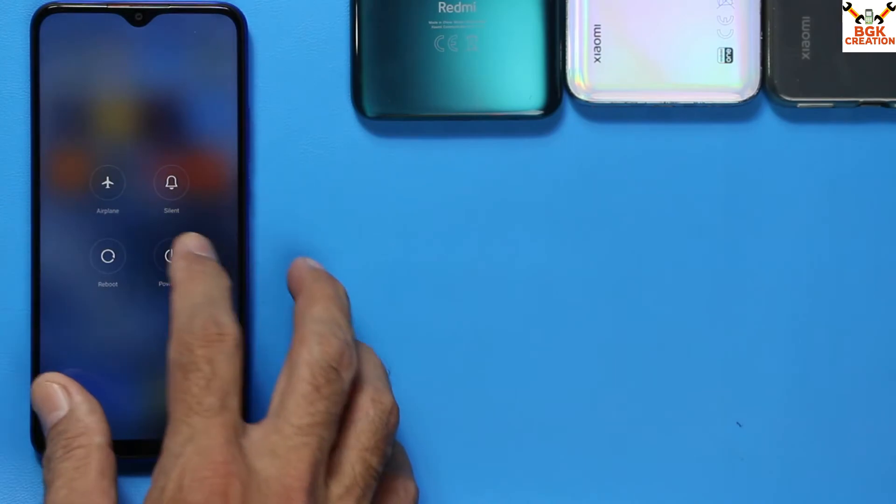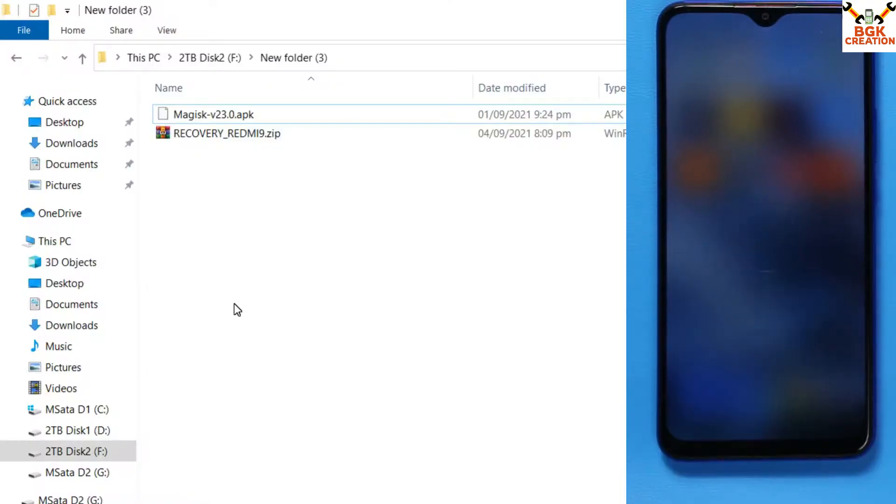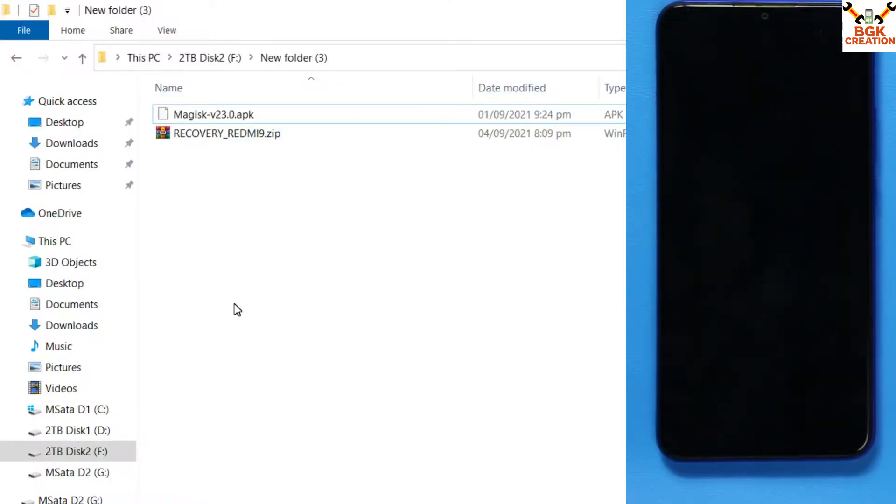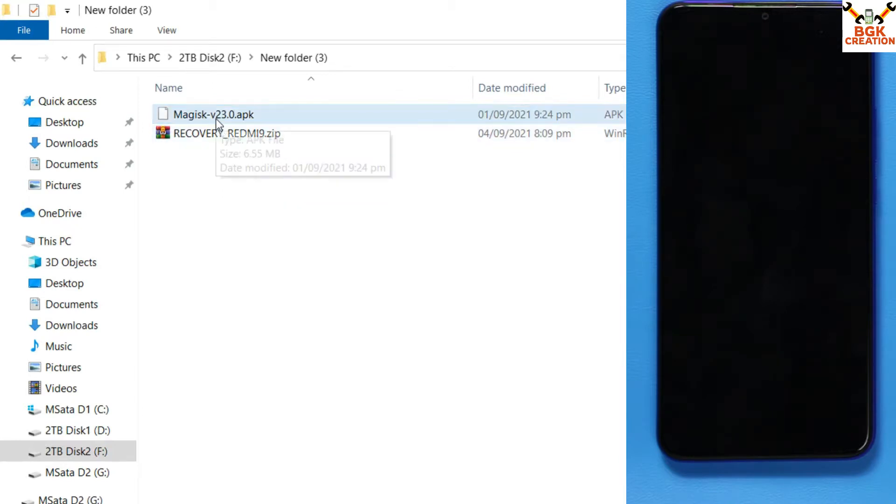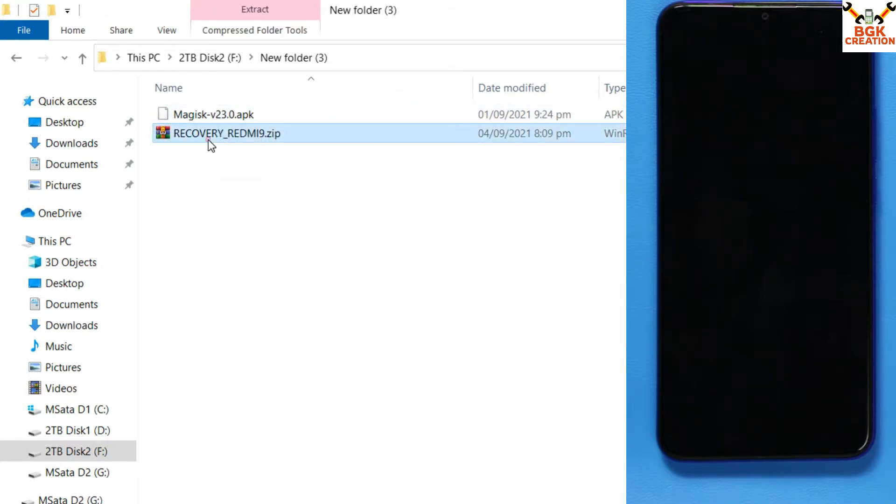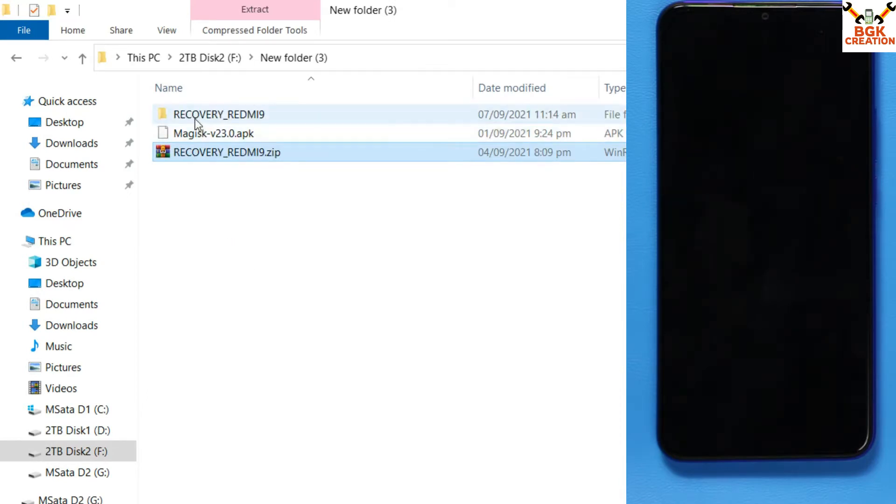Moving towards my computer screen, let me show you what files we have to download. Links are provided in my video description. You can make a new folder and download the files - this is a recovery Redmi 9 file and the Magisk root application. After downloading, extract the recovery Redmi 9 in the same folder, then open the extracted folder and things are ready.